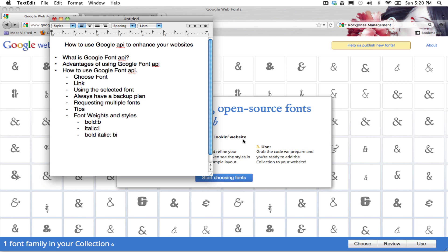But first I will show you the points that we're going to go through today. First, what is the Google Font API, advantages of using it, how to use it by choosing the font, the links, using the selected font, and we will talk about having always a backup plan, requesting multiple fonts, we will talk about a few tips, and at the end we will talk about font weights and styles.